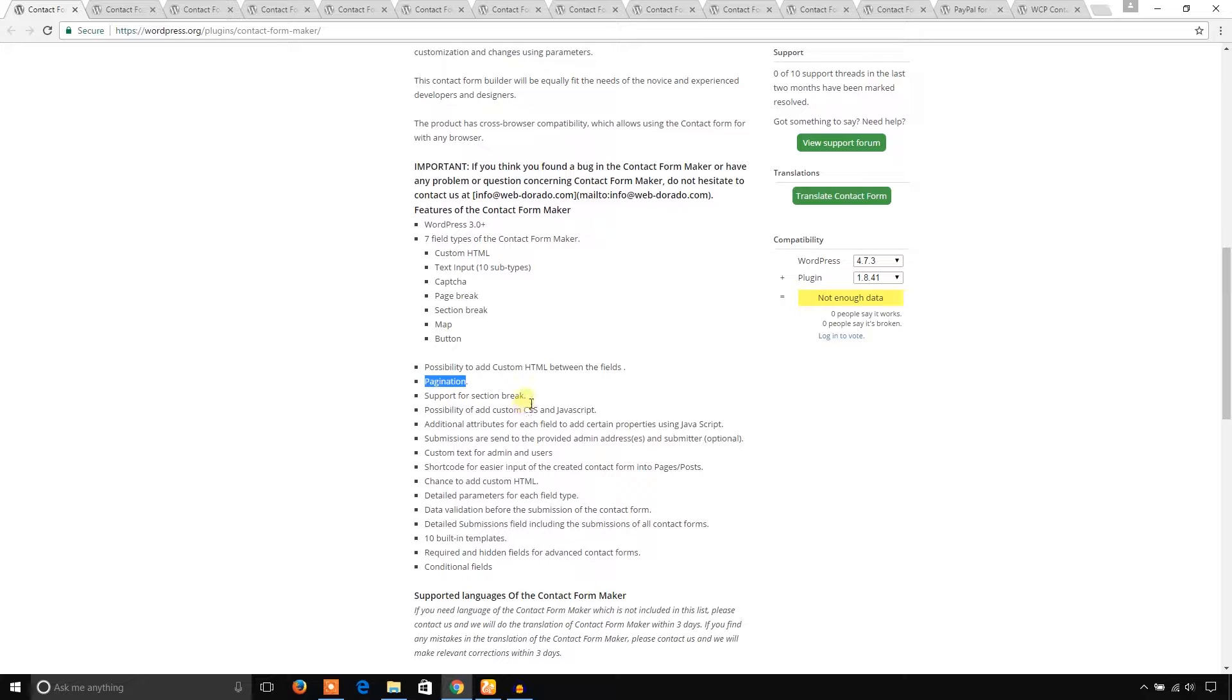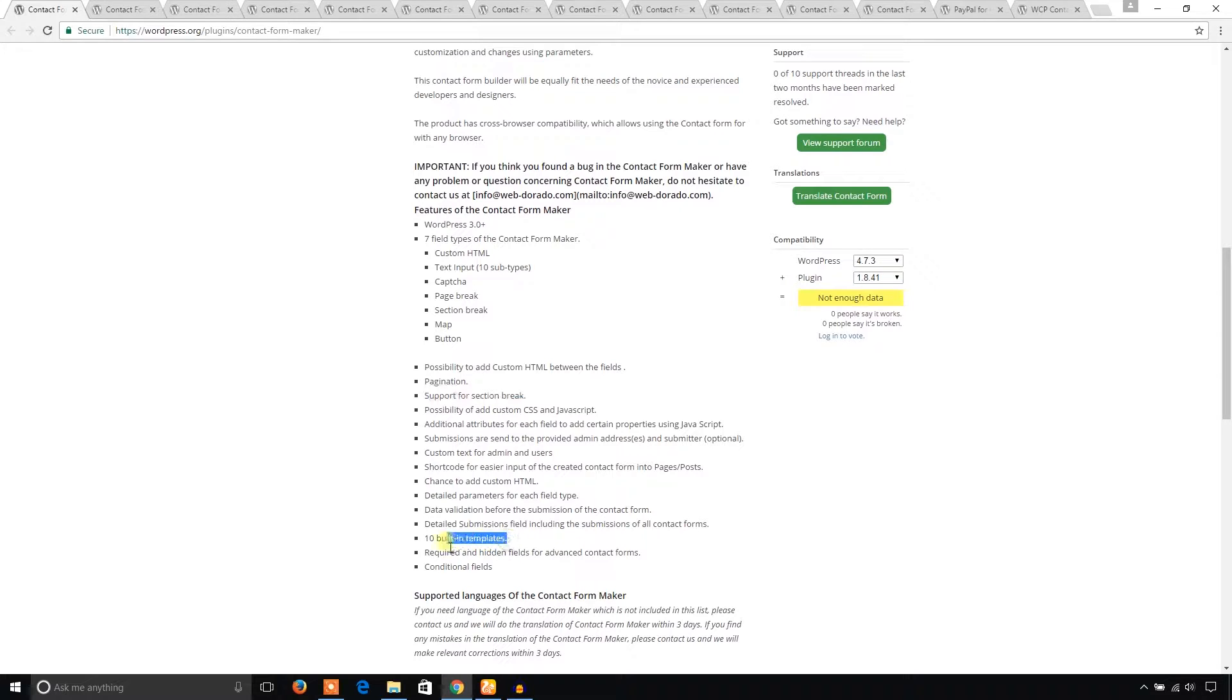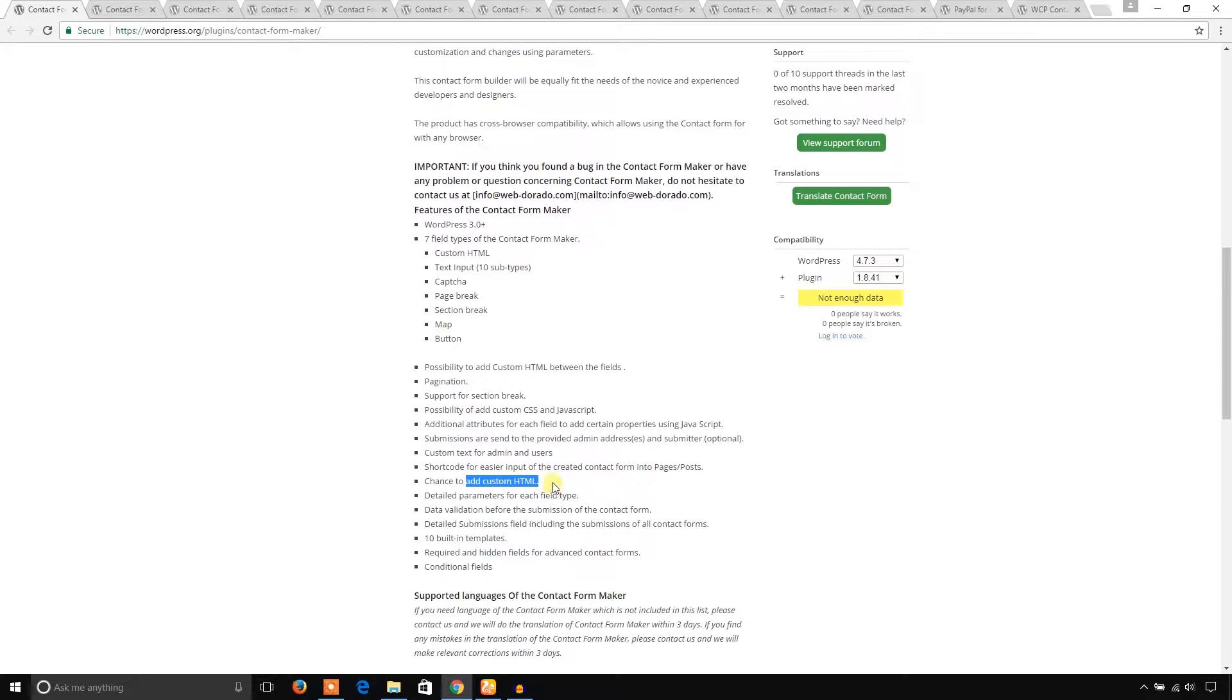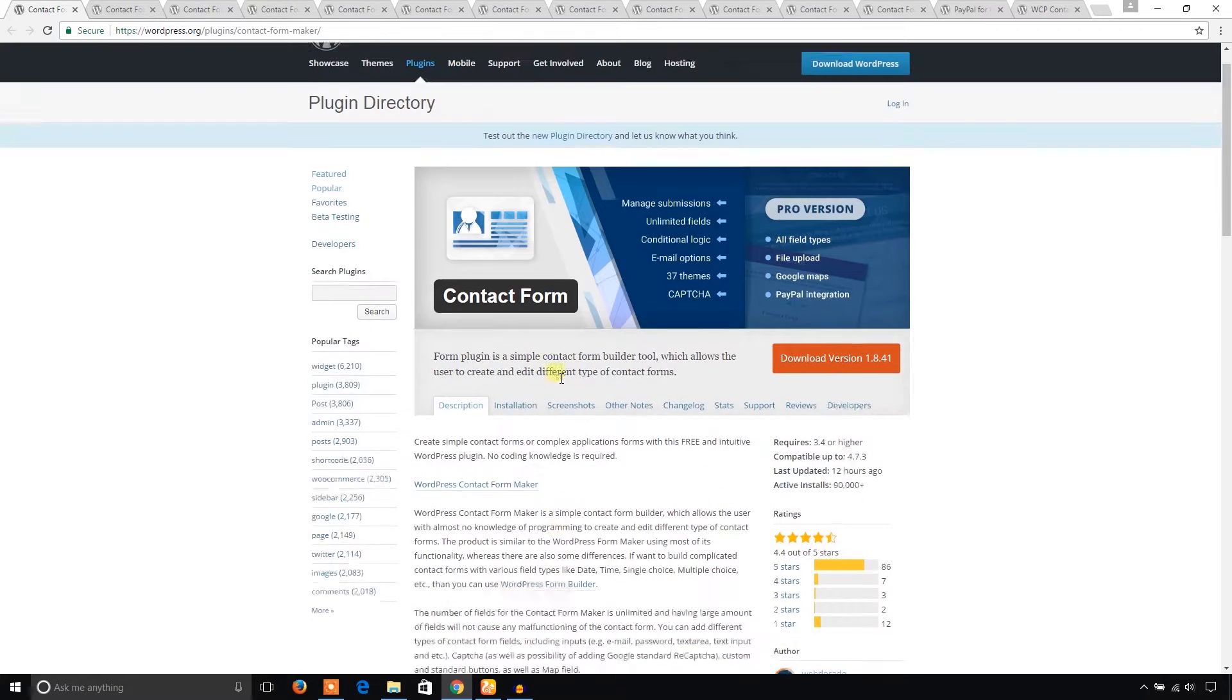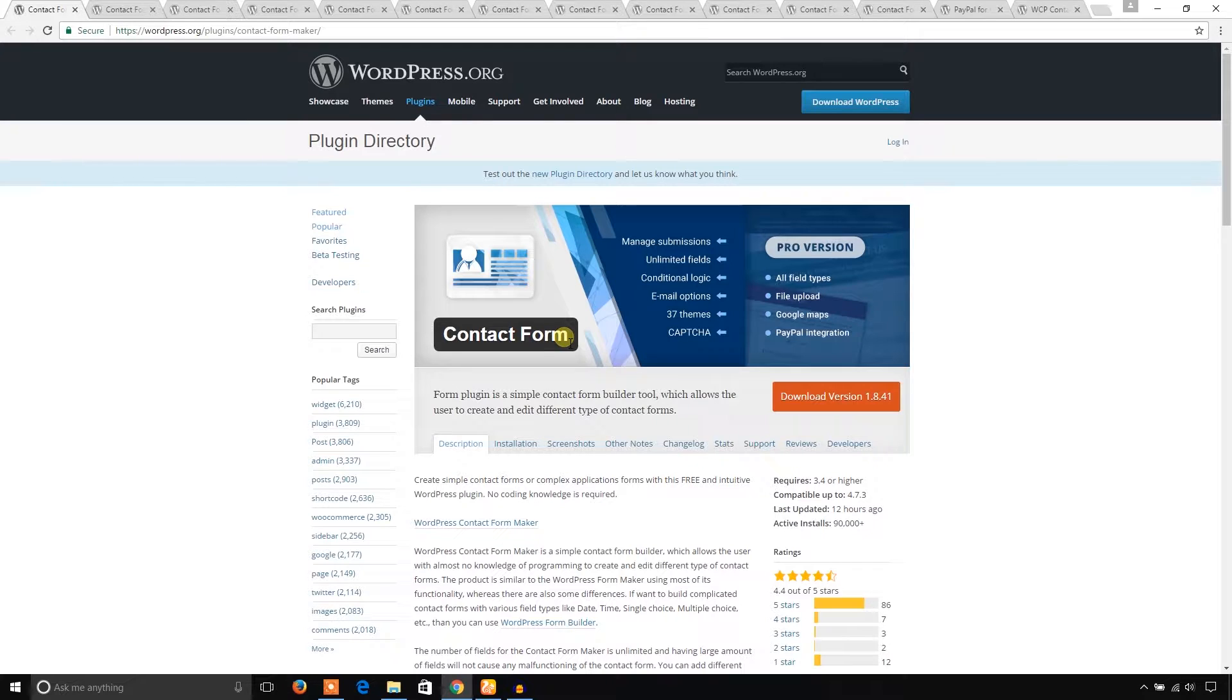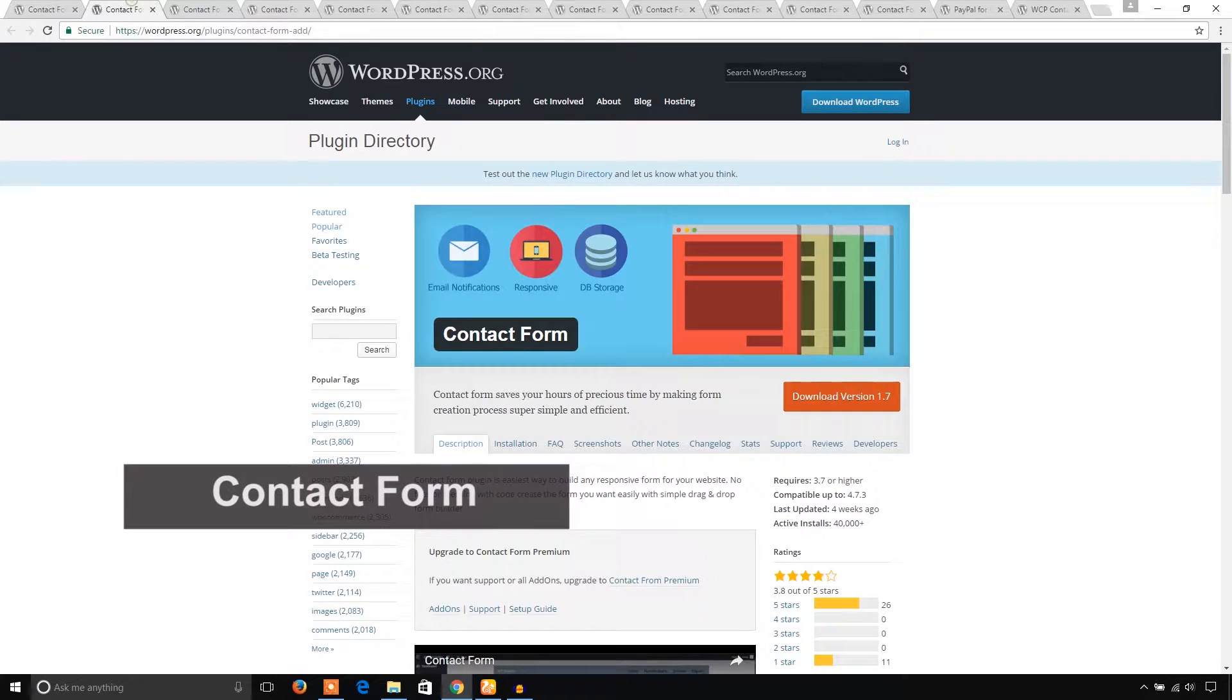You can use 10 built-in templates, so it absolutely deserves recommendation. You can also add custom HTML. I hope you will try installing this plugin. Another plugin is also named Contact Form.